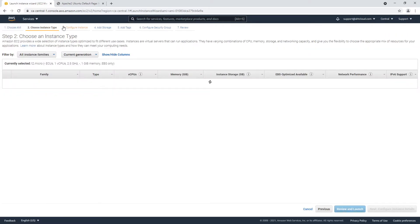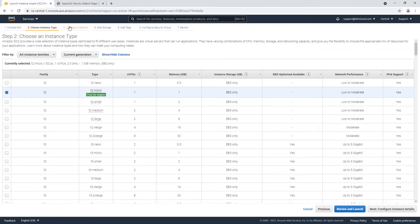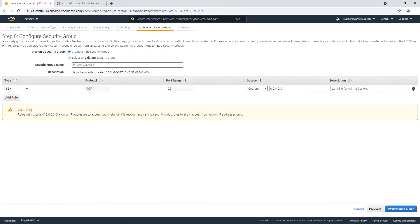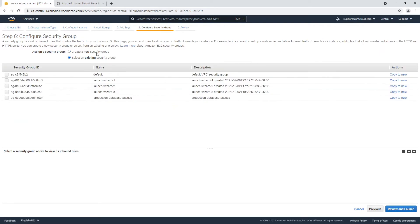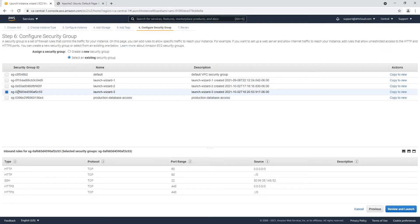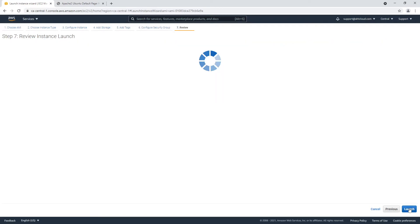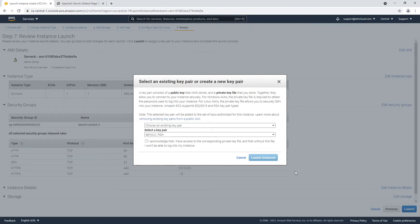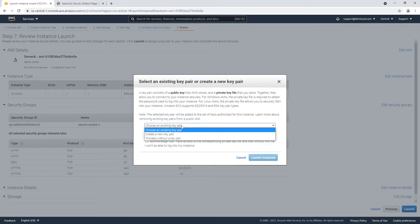So now for the instance type we're going to keep it as is and we're going to just jump to security groups. Here you could select your security group that you have for your instance, review and launch. Let's go ahead and launch this and I'm going to create a new key pair.